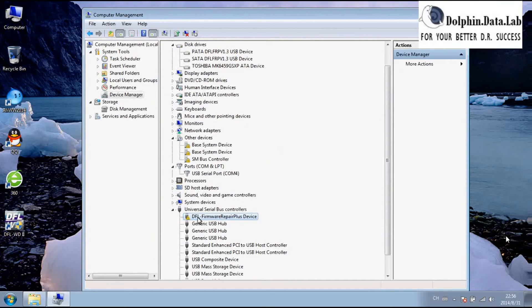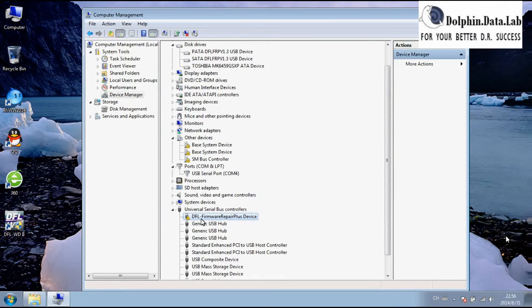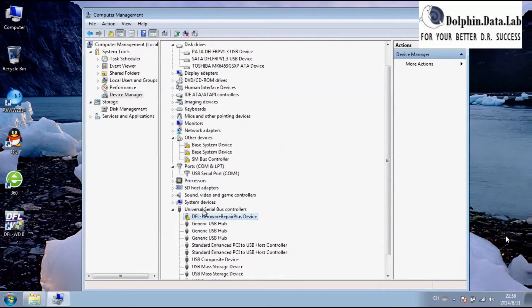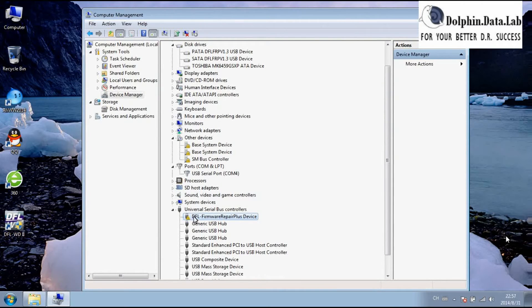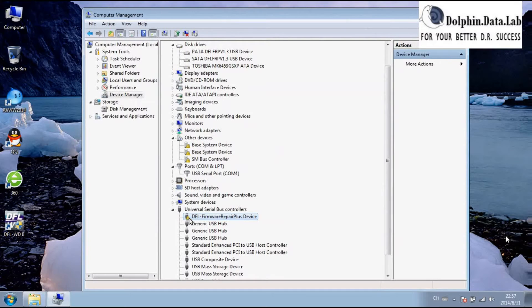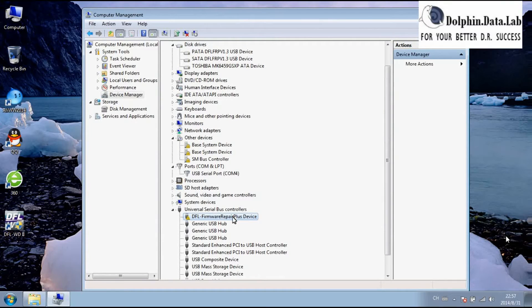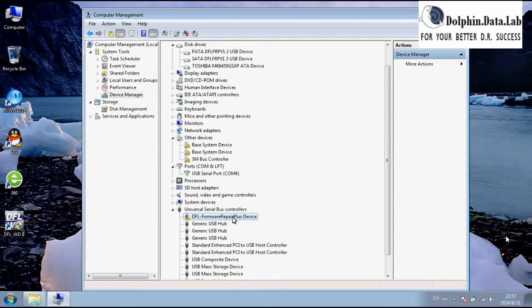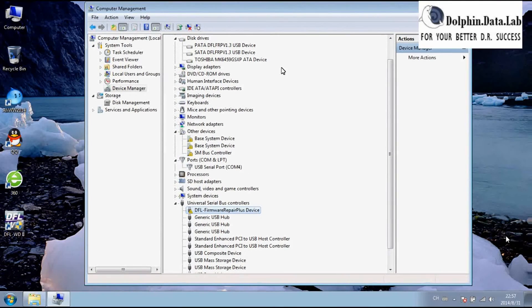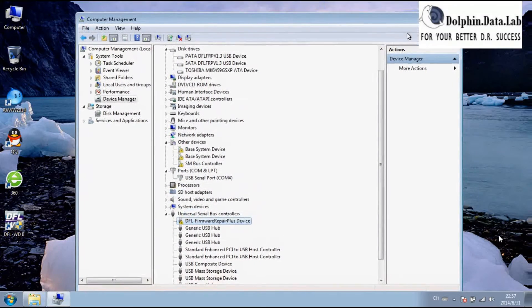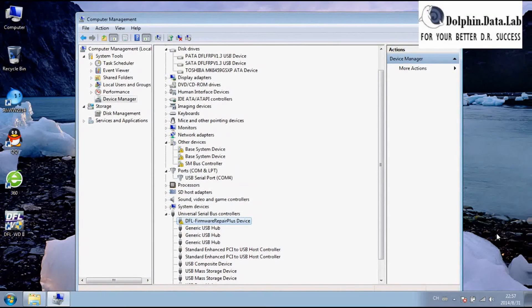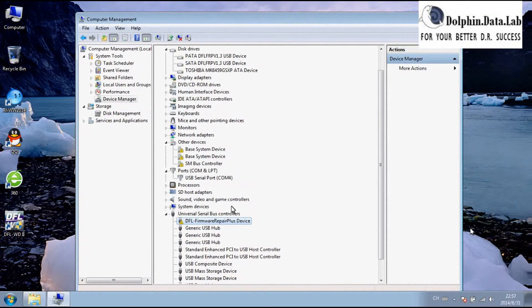You can find the DFL-FRP device under the universal USB controllers, but from this mark, you will see the driver is not installed properly. So you need to sign the driver. We need to use one program to sign the driver.